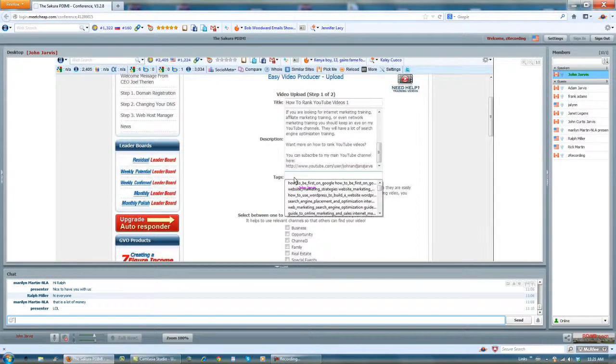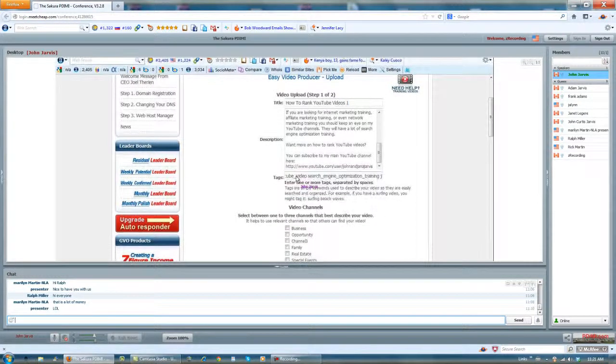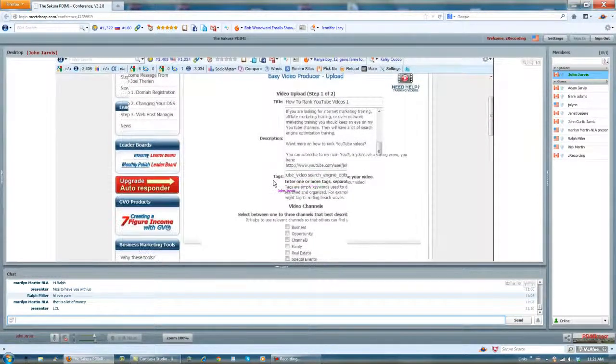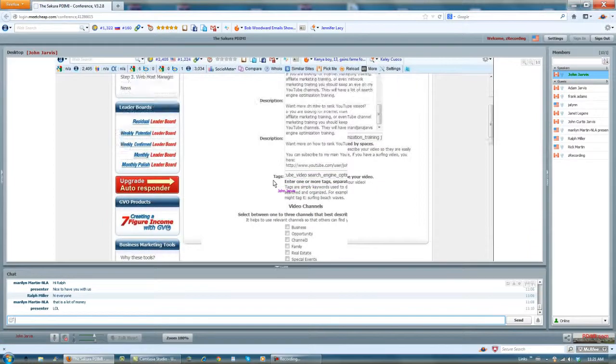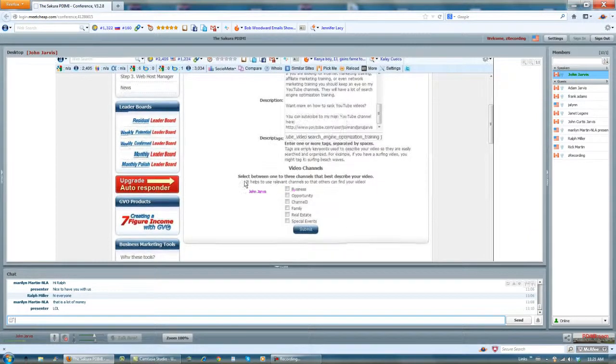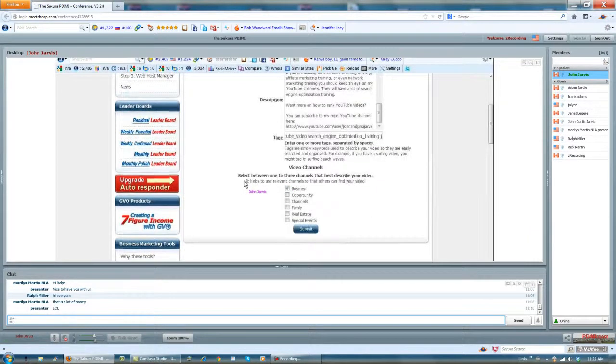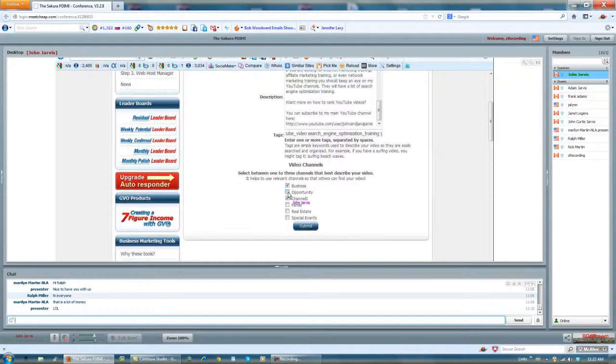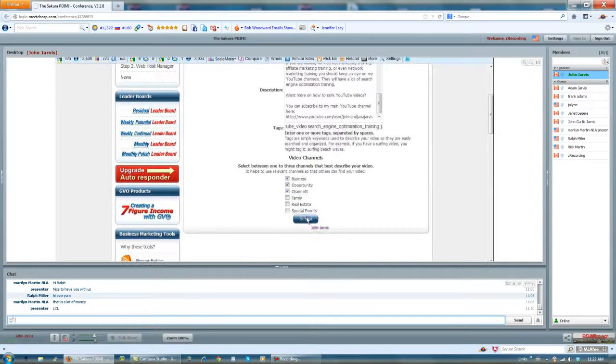And I paste the tags right there. For GVO I would choose Business Opportunity Channel 3 and I submit.